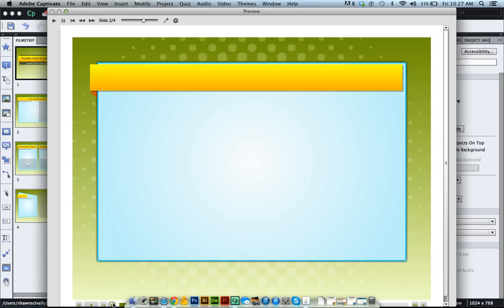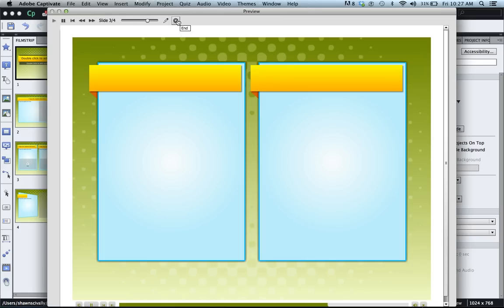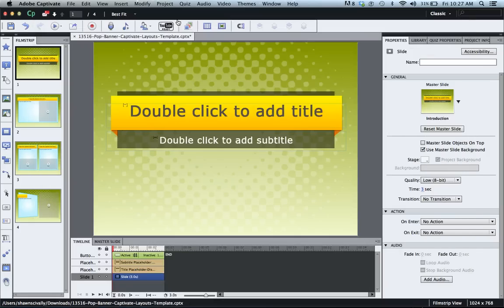So anyway, I hope this helps you and helps you understand how to pause the timeline in Captivate 6. Thanks a lot.